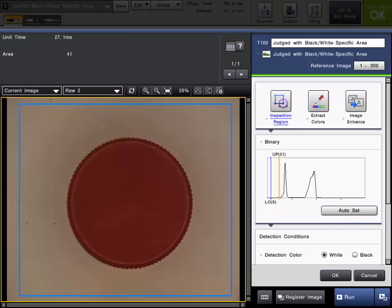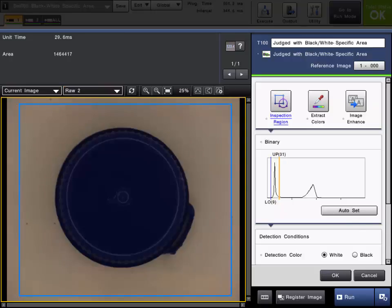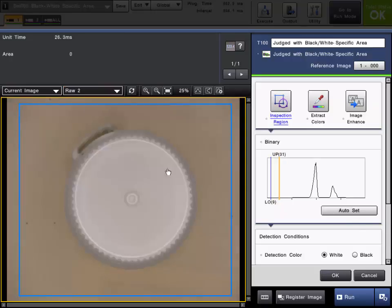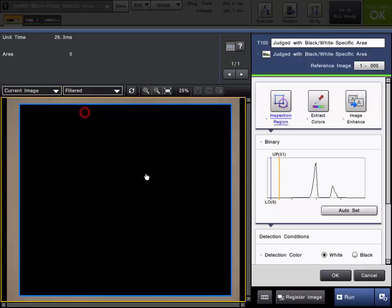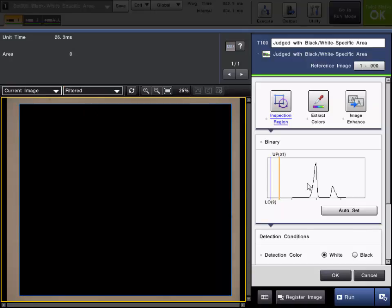Let me change it back to raw. We will take a look at one of these other colors. Here is a white cap. If I change to filtered, you can see again we have no pixels so we are looking good.